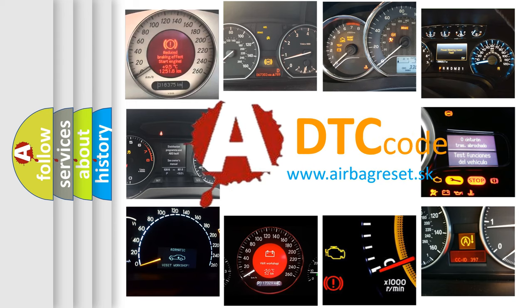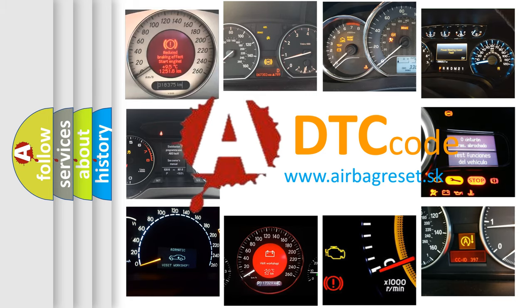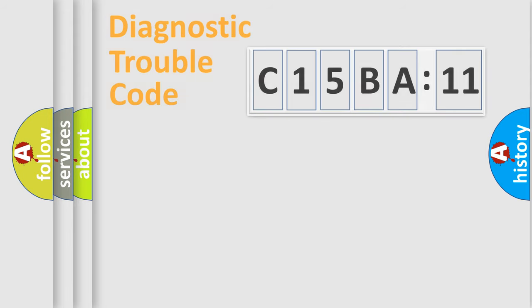What does C15BA11 mean, or how to correct this fault? Today we will find answers to these questions together.